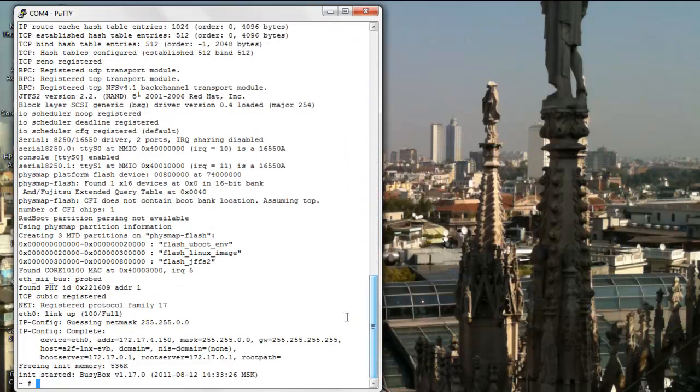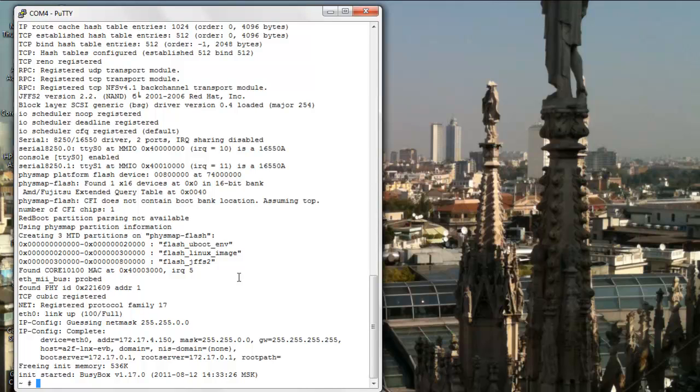This may be convenient during development, but in a deployed configuration you will want to have uBoot retrieve a dedicated MAC address from the uBoot environment and pass it to the kernel, just as is done in this demo.